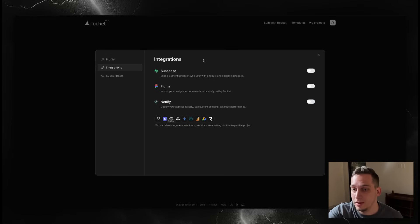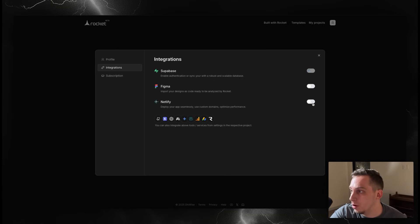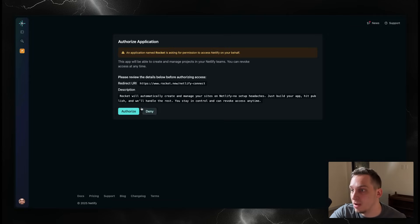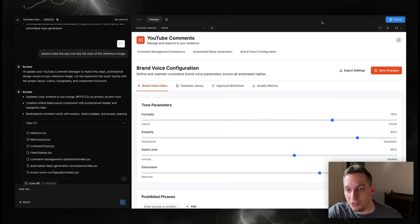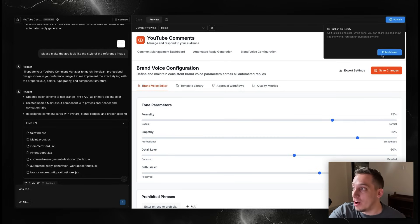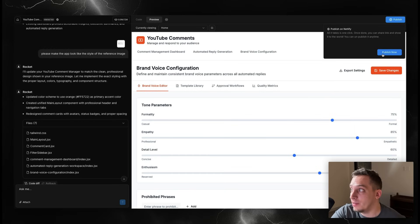If you want to connect for example Supabase or Netlify, just go ahead and switch these on. They're going to open the new links, but basically they're going to take you to authorize this. Click on authorize over here, and then once you connect to Netlify for example you can just go ahead here, click on publish, and then it's automatically going to publish inside of your Netlify account, which makes it super easy to connect to a custom domain.